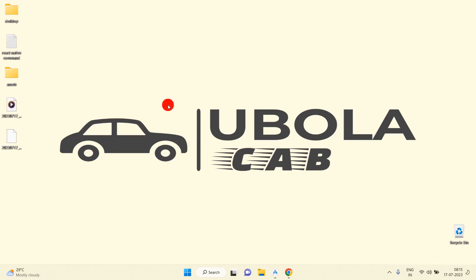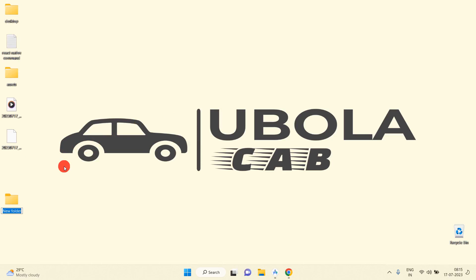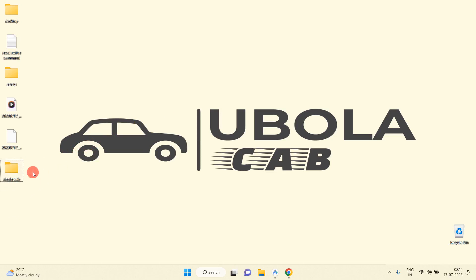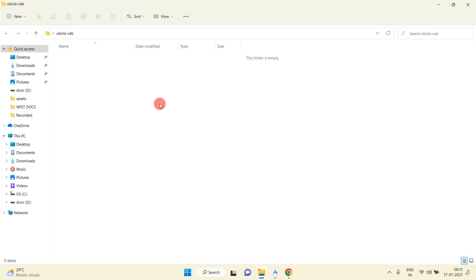Hello everyone, today I am going to set up our project. Firstly, I am going to create one folder. I have created one folder and named it 'Ubola Cab'. Inside this folder we will have to create two folders: one for the mobile app and one for the web app.